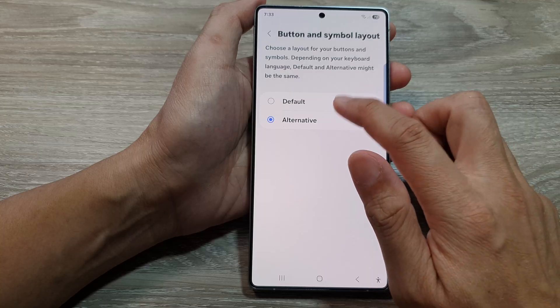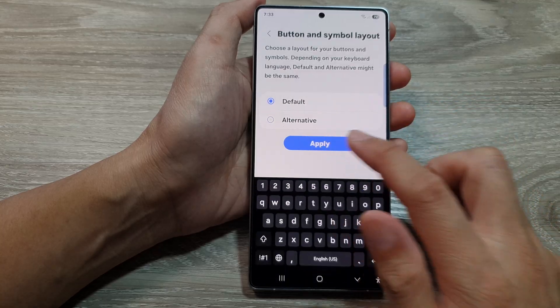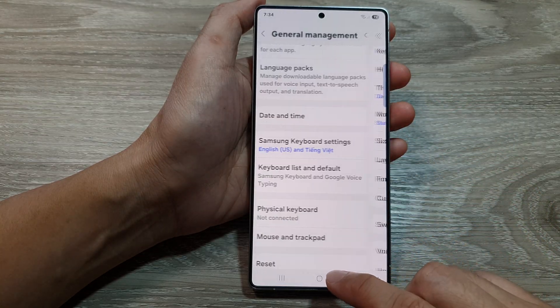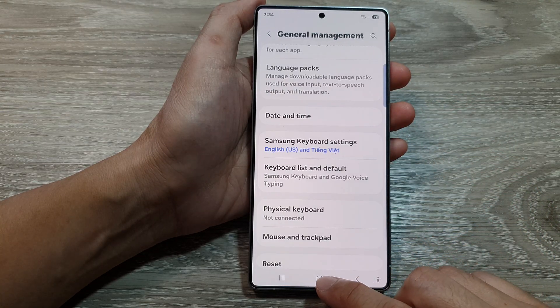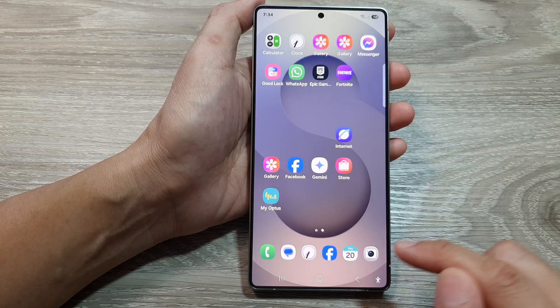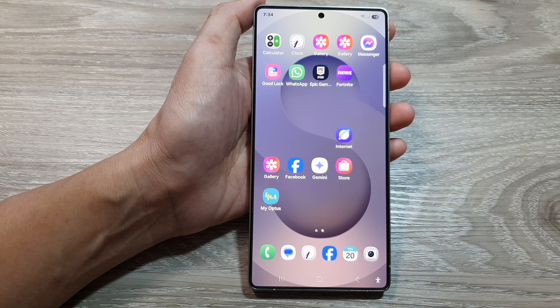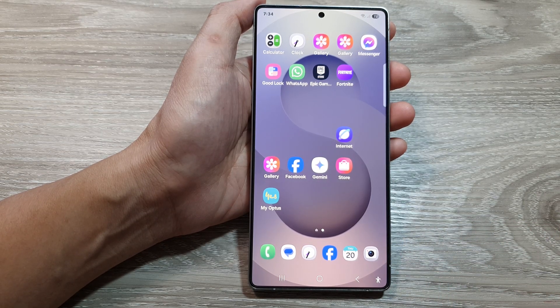And that's it. After that we can go back to the home screen by tapping on the home button at the bottom of the screen. Thank you for watching this video. Please like and subscribe to my channel for more videos.